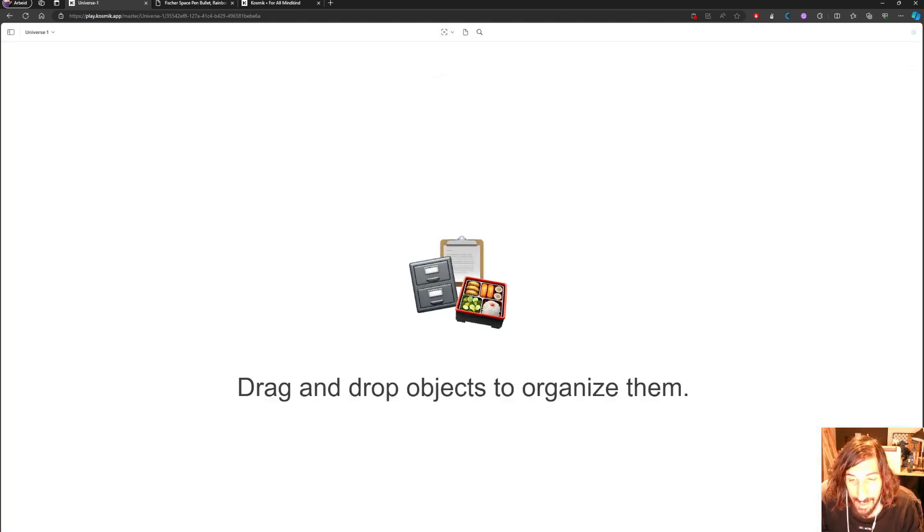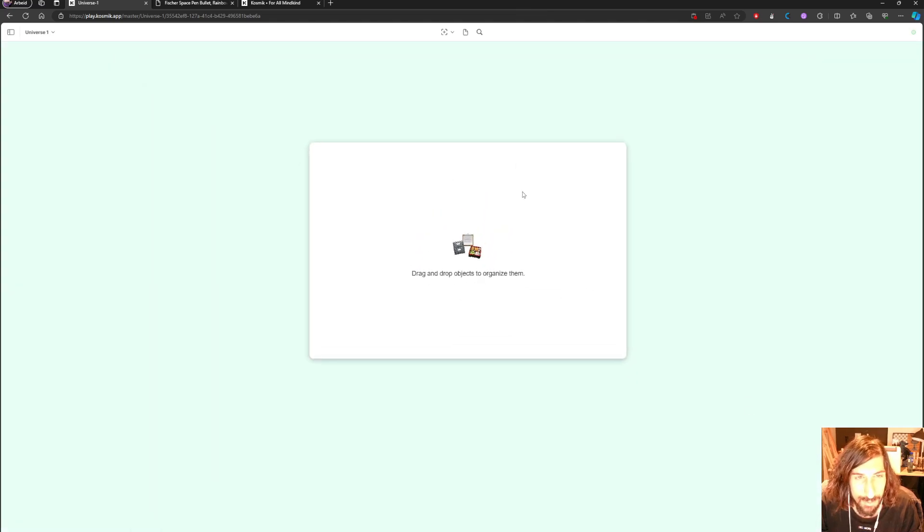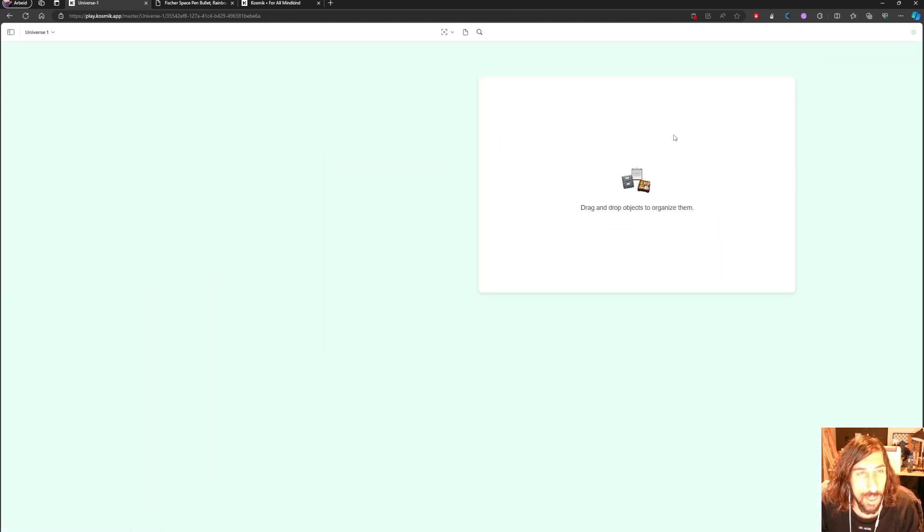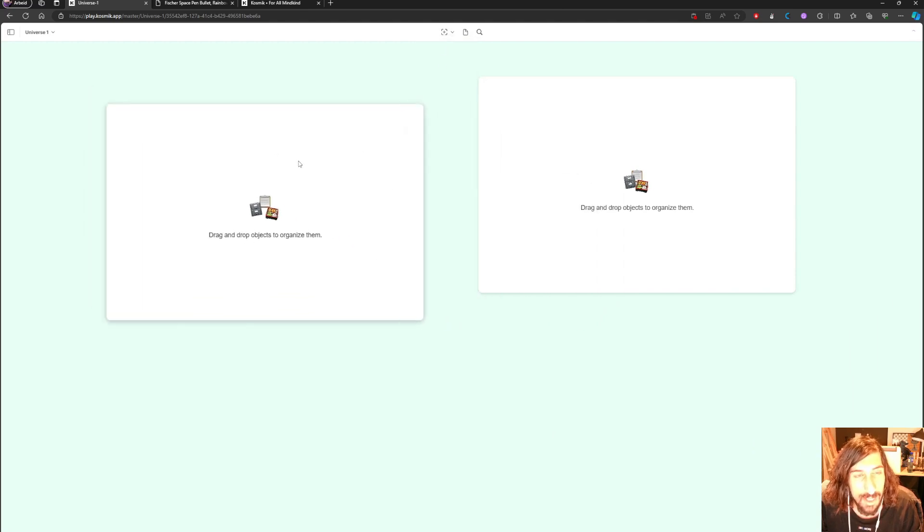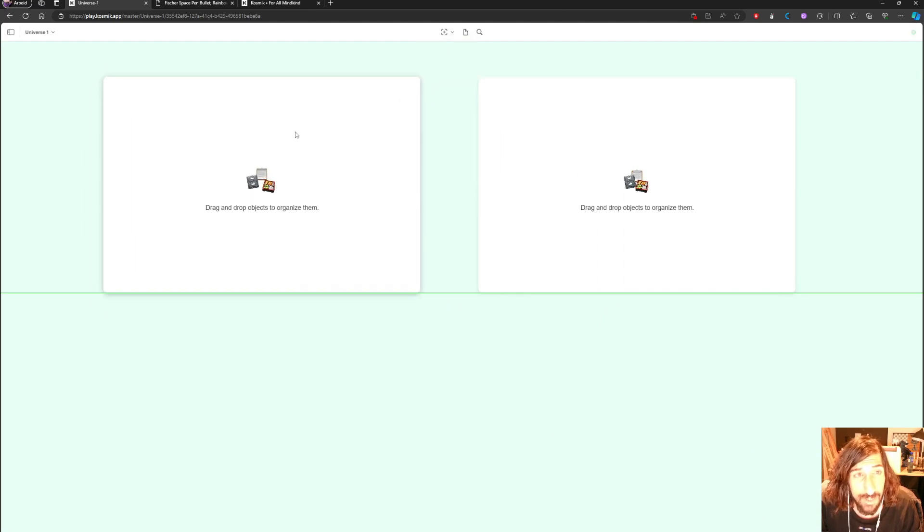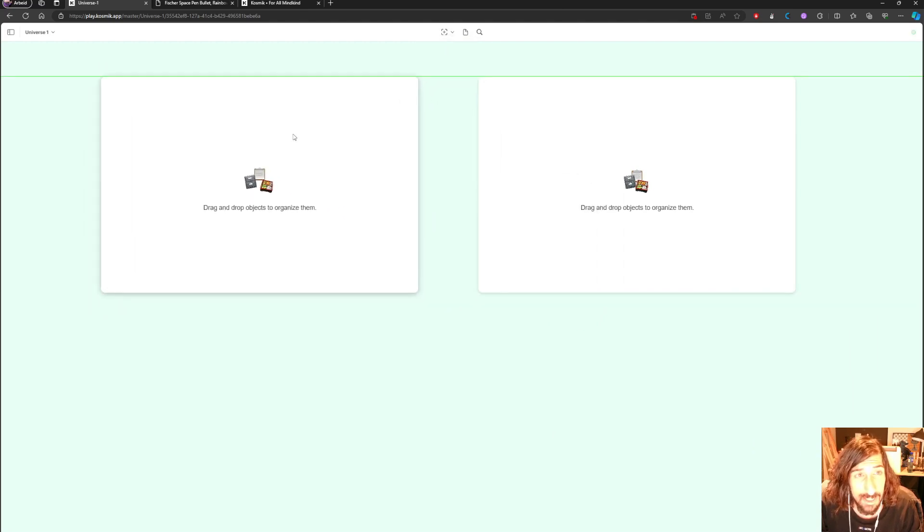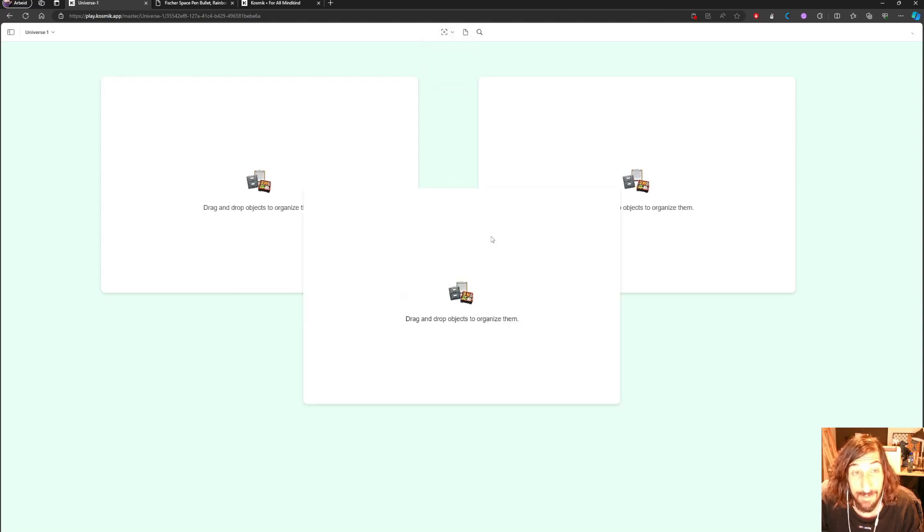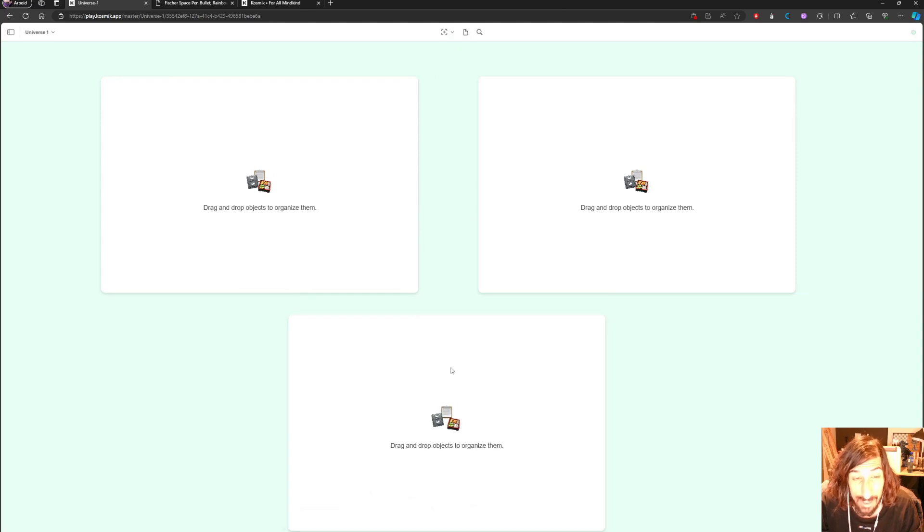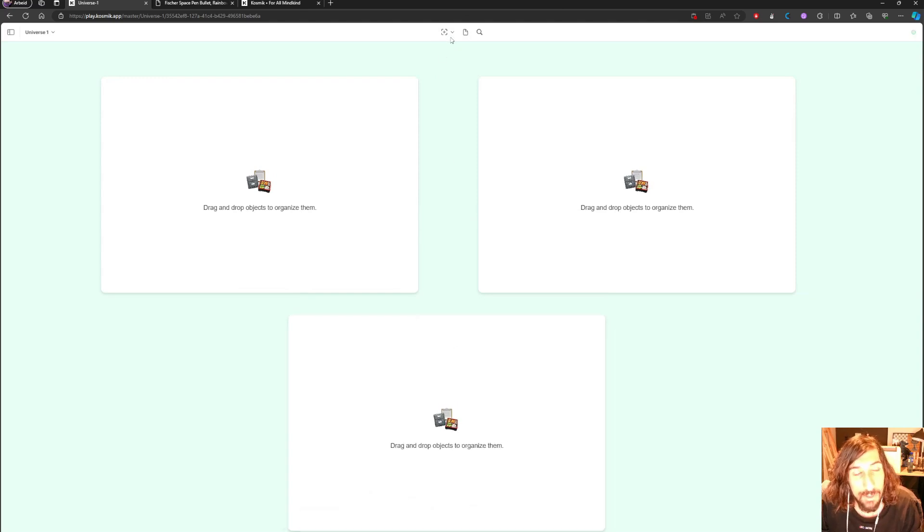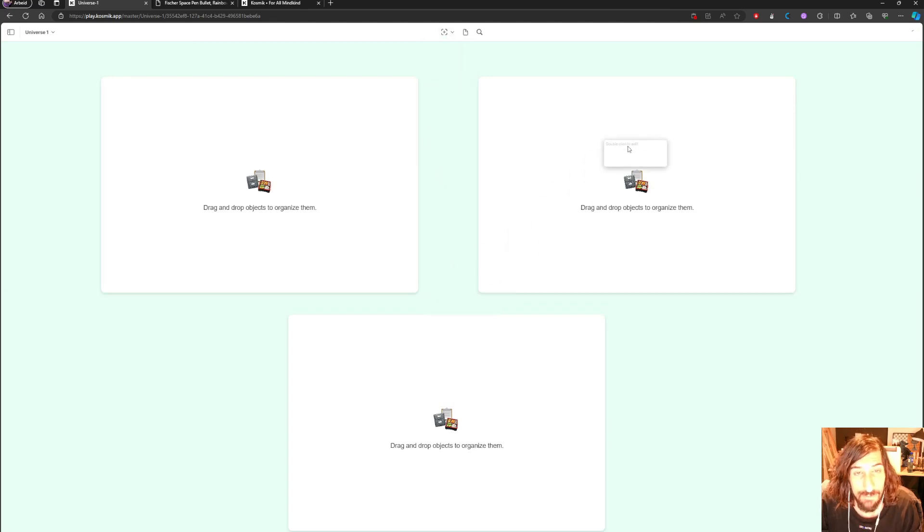As you can see I have created myself a card which is basically a whiteboard, so I could create myself multiple cards. It is still very early days for an app like this because they haven't even figured out their pricing structure yet. Right now it is free.